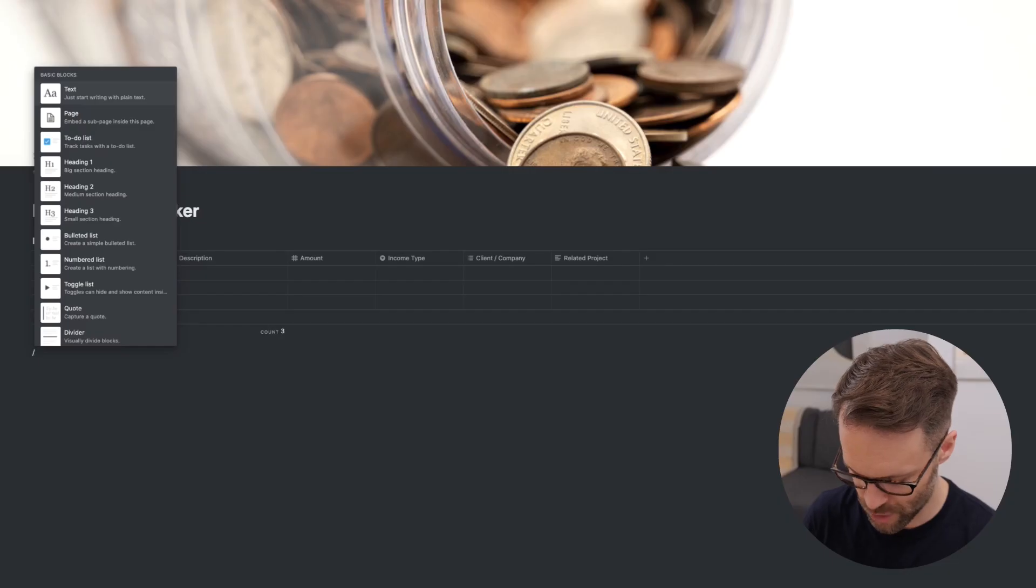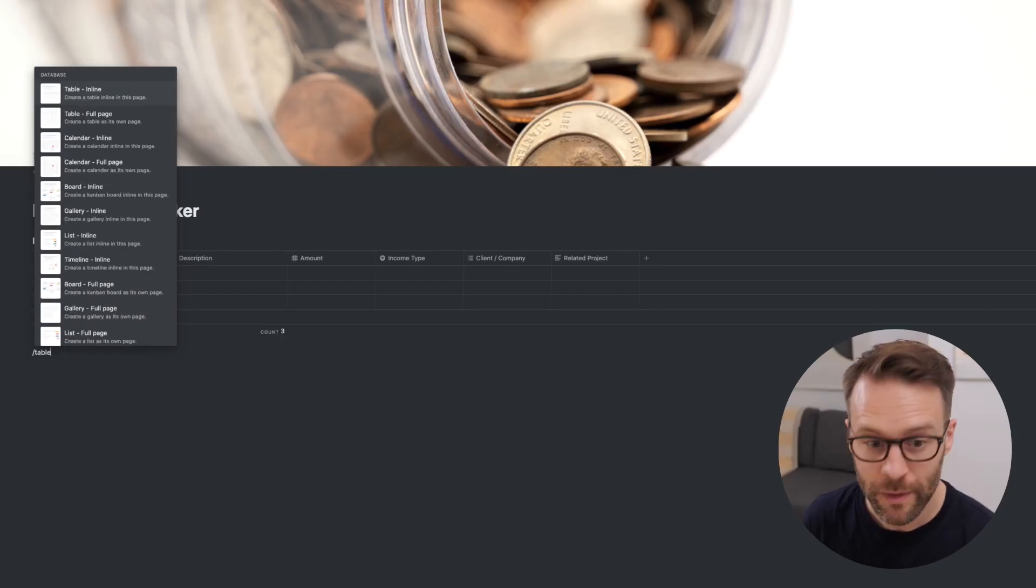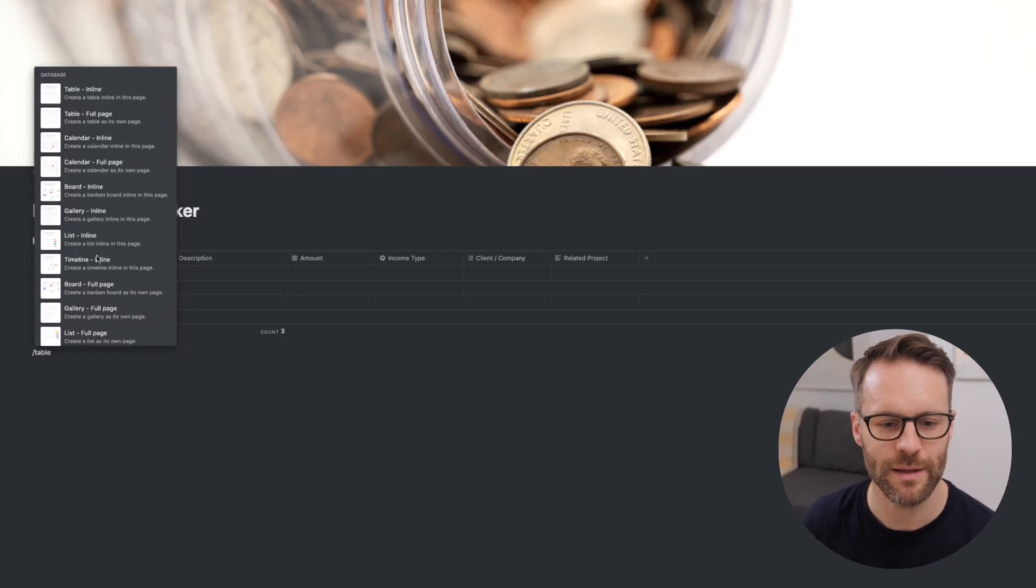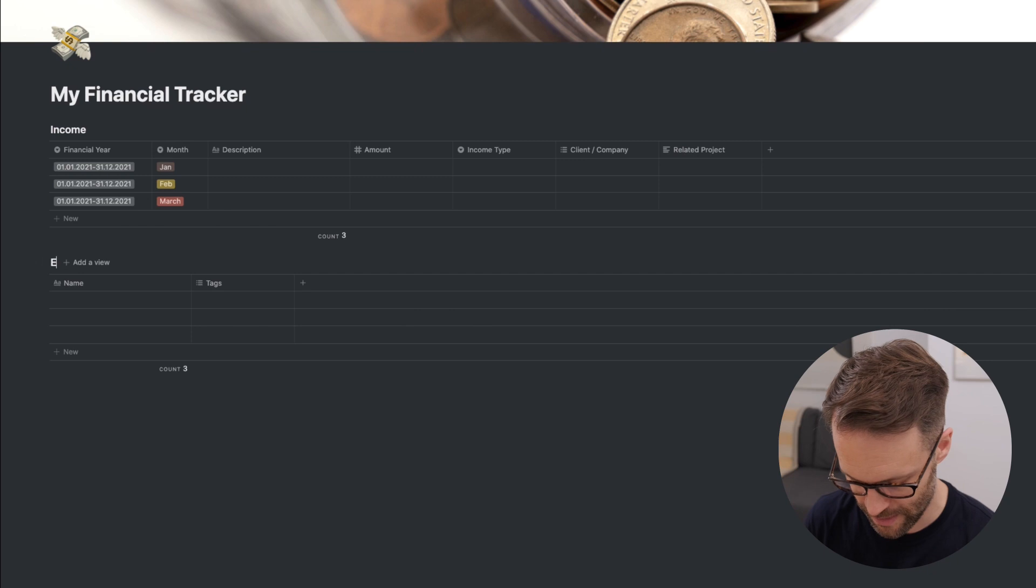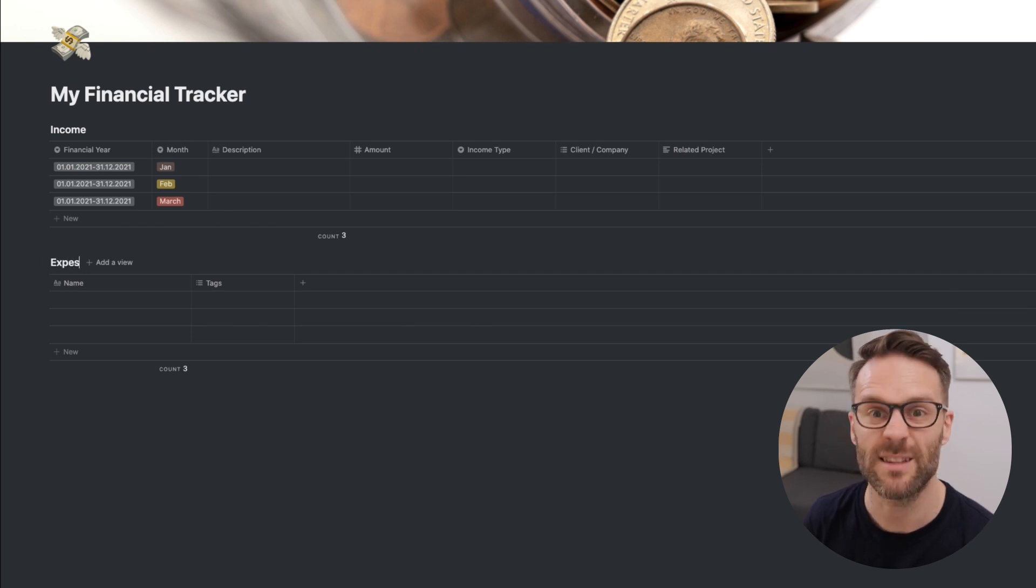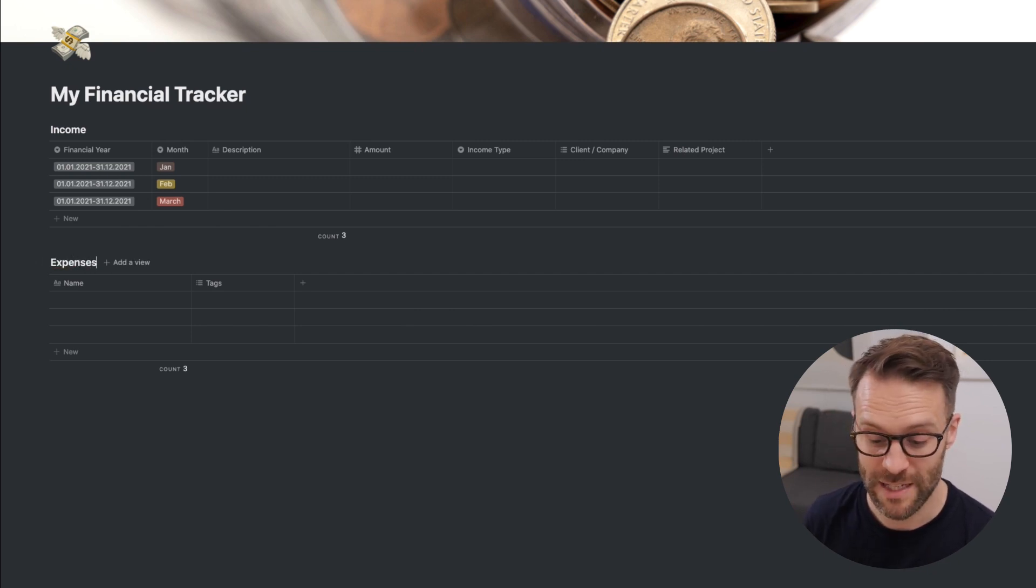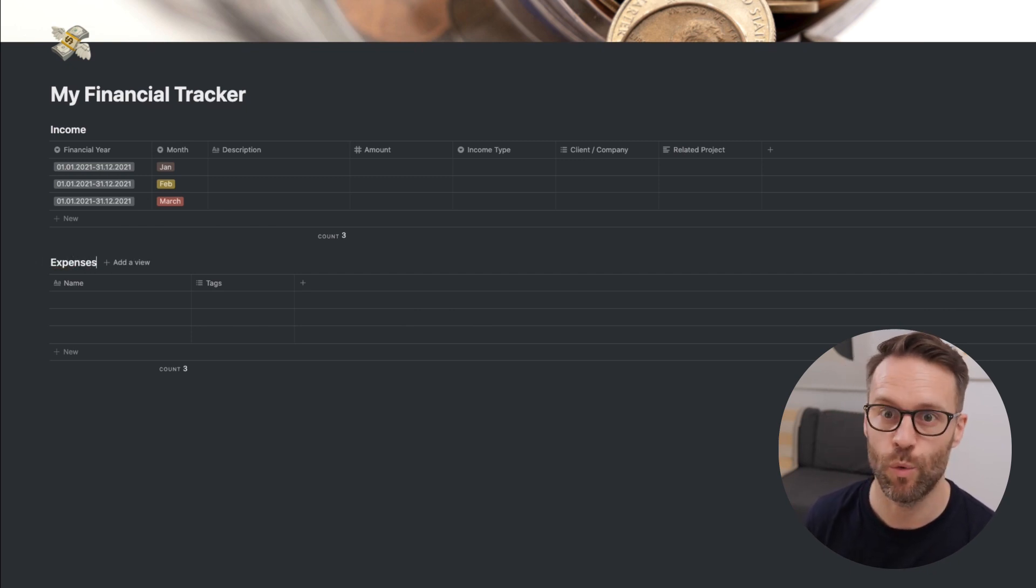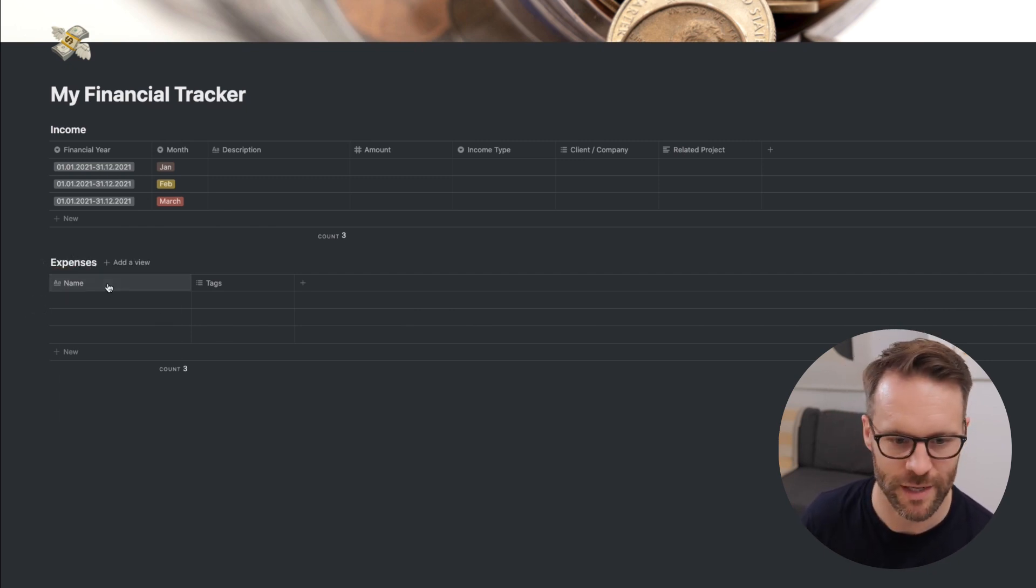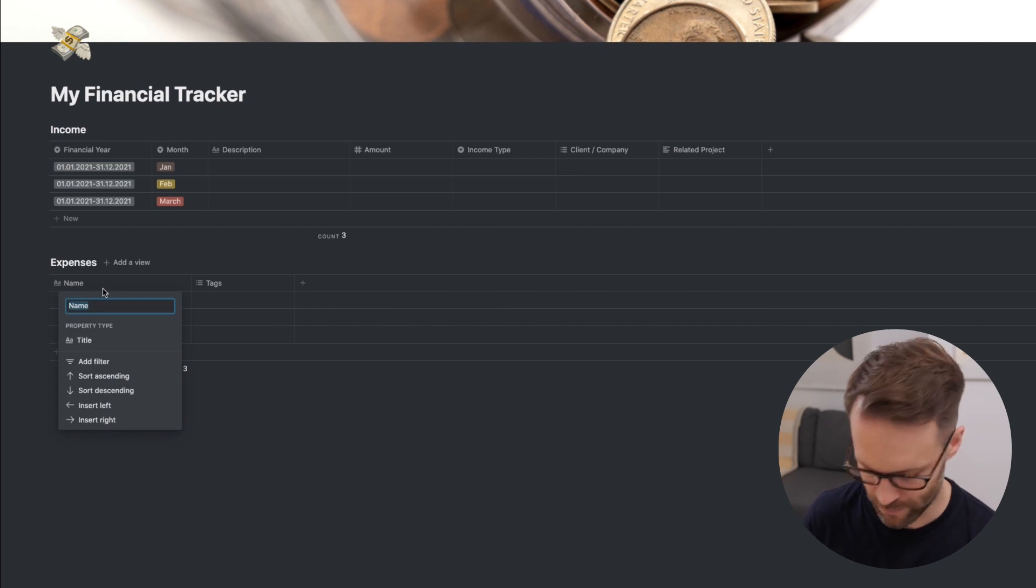Next, forward slash table. We're going to do a table inline. You guessed it, expenses. You could call it expenditure if you want, whatever you like. Again, change this to description.